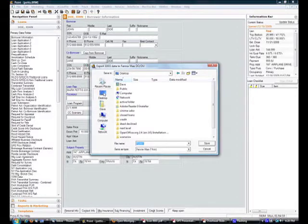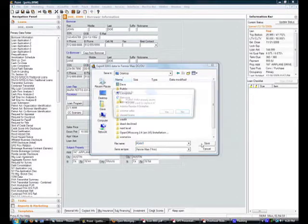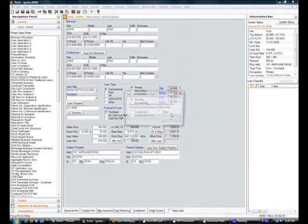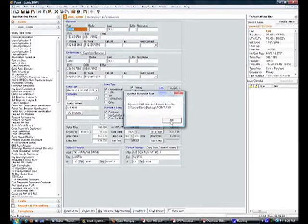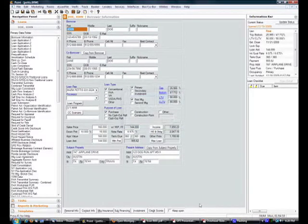I have one saved on my desktop called PointFNMI constantly override. Go ahead and replace that. Confirm.